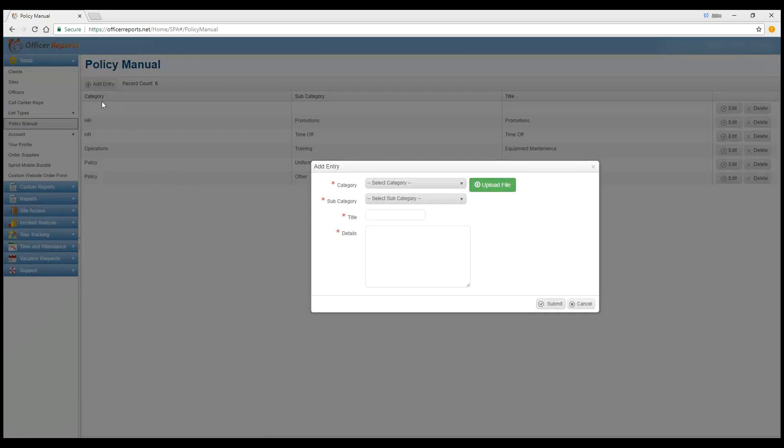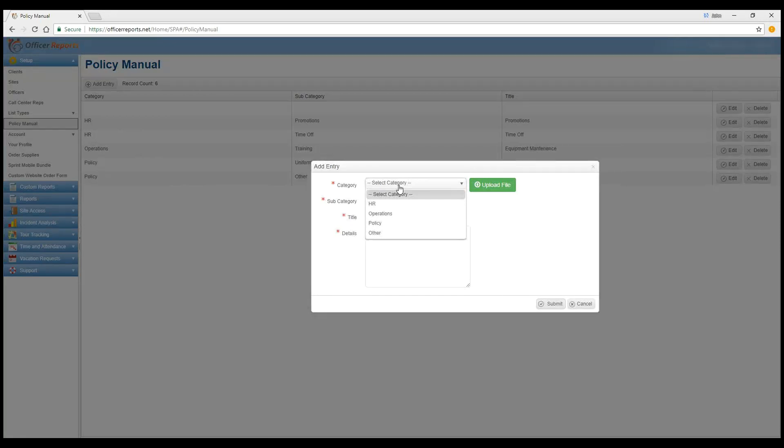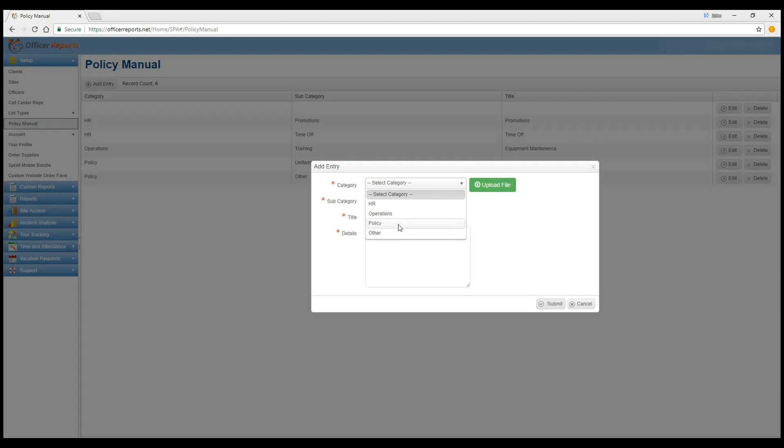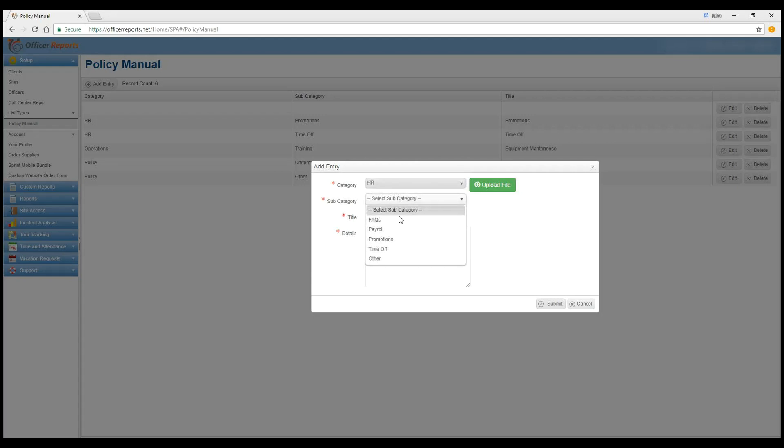So if we click on Add Policy Manual in the upper left-hand corner, you'll see Categories, Subcategory, Title, and Details. Now these categories, unlike lists, you can't customize these. However, we've given you the categories you'll use most often. And even with Other, something that we have here does not fit into the way your company works. So we've got HR, Operations, Policy, and of course Other. And under HR,